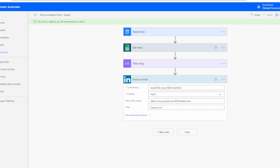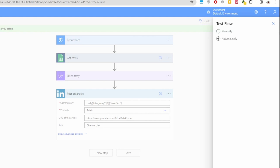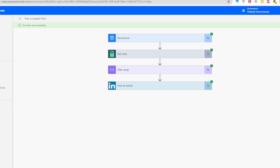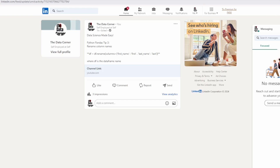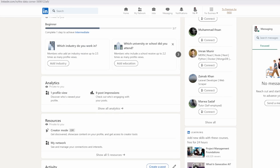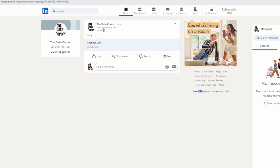Click Save — it says the flow is ready to go. Click Test, use the most recent trigger, and the flow ran successfully. Let's go to LinkedIn to check. Go to View Profile — the post is there, but the body content doesn't look quite right. Let's go back to the flow and fix it.